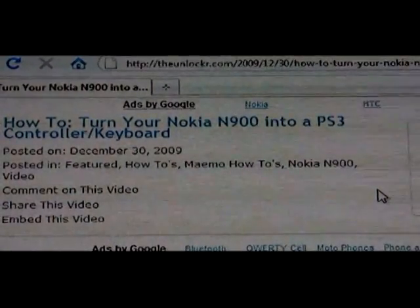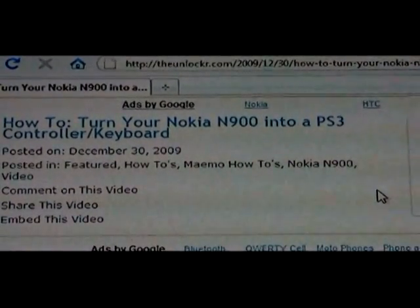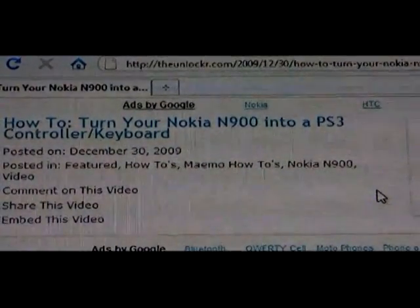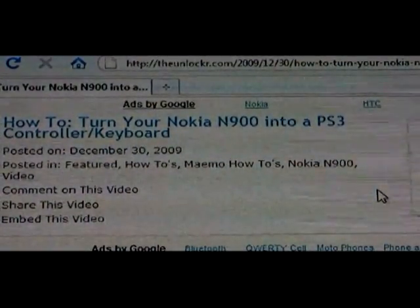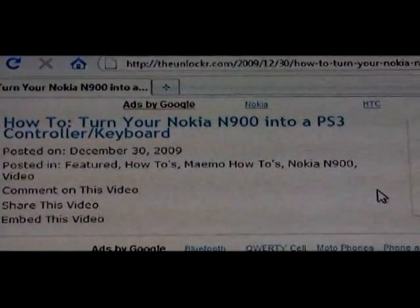If you're not already there, go to TheUnlocker.com and search for the 'how to turn your Nokia N900 into a PS3 controller' procedure.